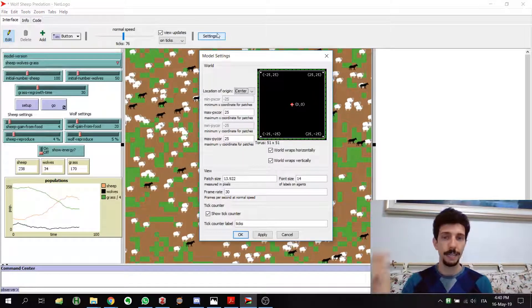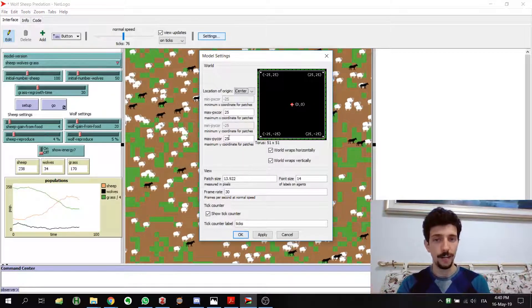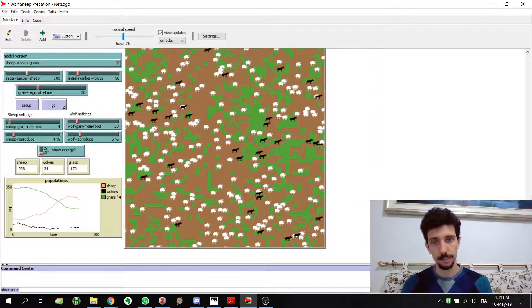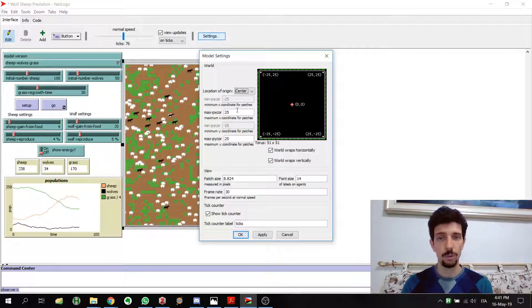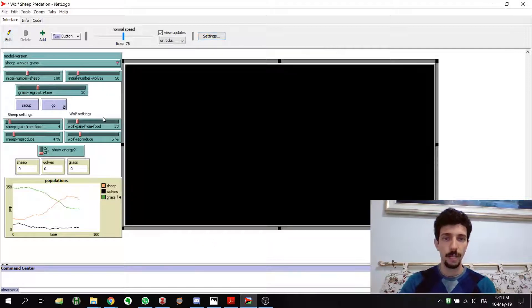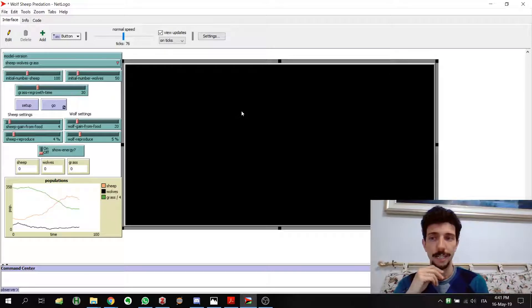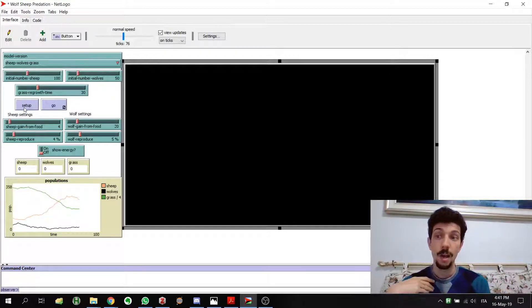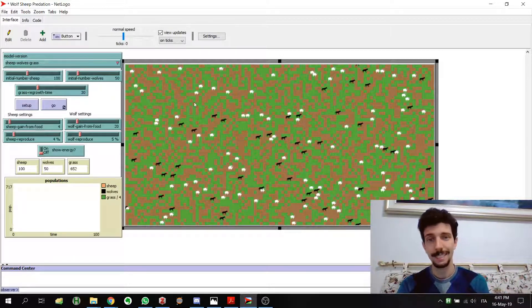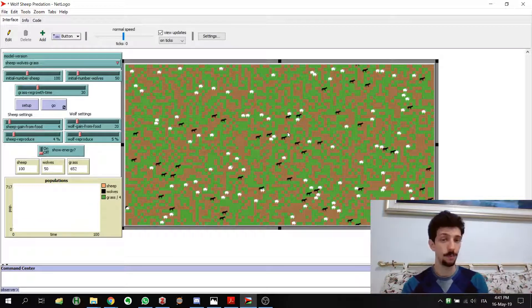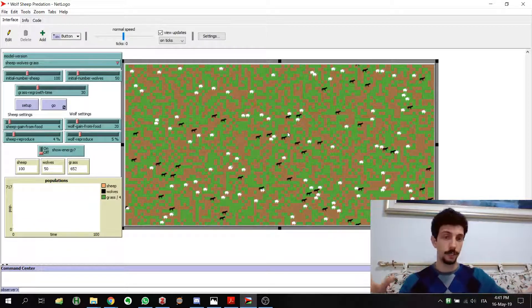If we go to Settings again the values are still 25 and 25, but if we double the max-pxcor to 50, we see that the world is now much bigger. The entire world gets reset, and when we set up the simulation again the world is doubled in size while the sheep and wolves remain the same size as before.